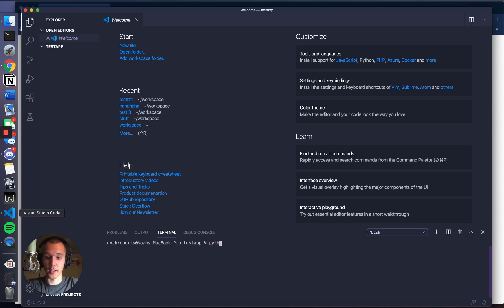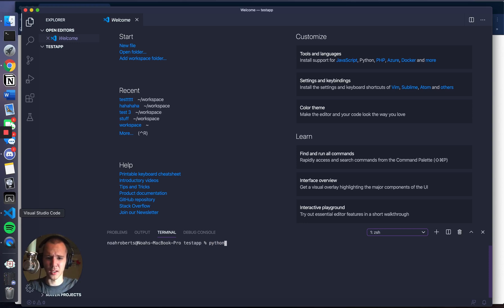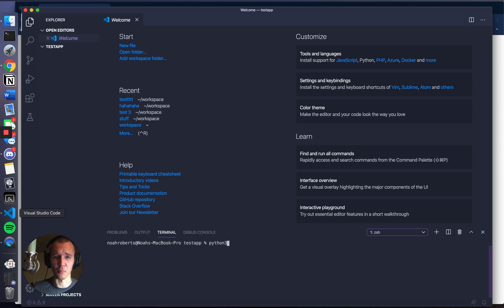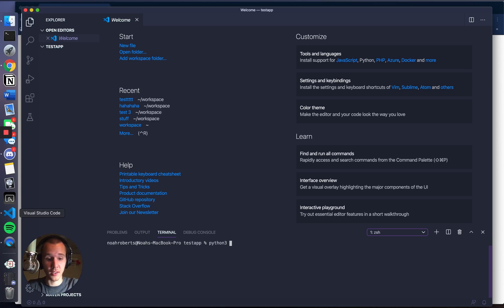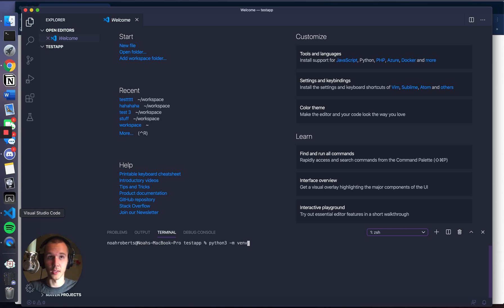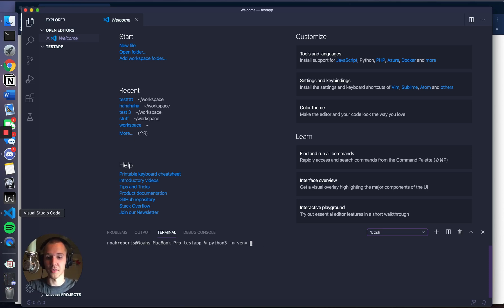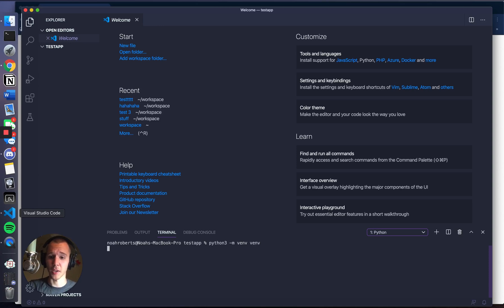To get started with that, we need to go ahead and type Python3. A lot of things will just say Python, but for me, the default is like Python 2.7, and that's not what we want to do. We want to use Python 3. So type Python3 -m venv, and then whatever you want to title this environment. By convention, it's going to be env or venv. I'm going to go ahead and do venv.